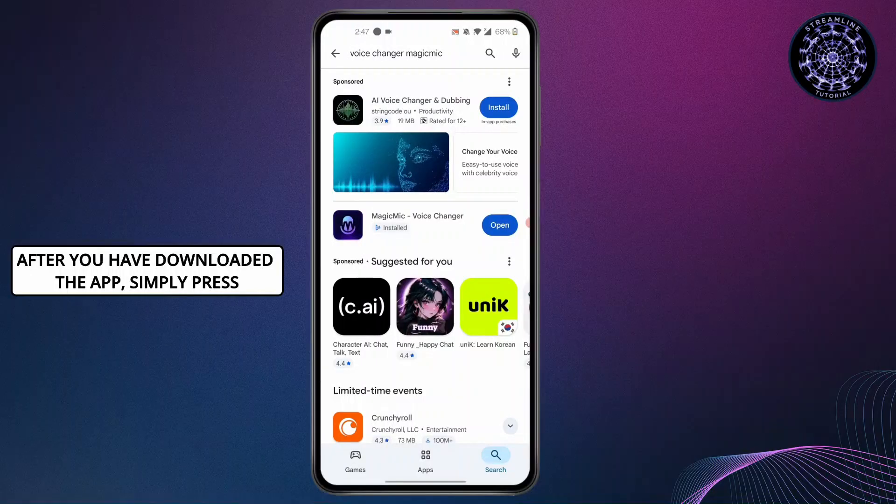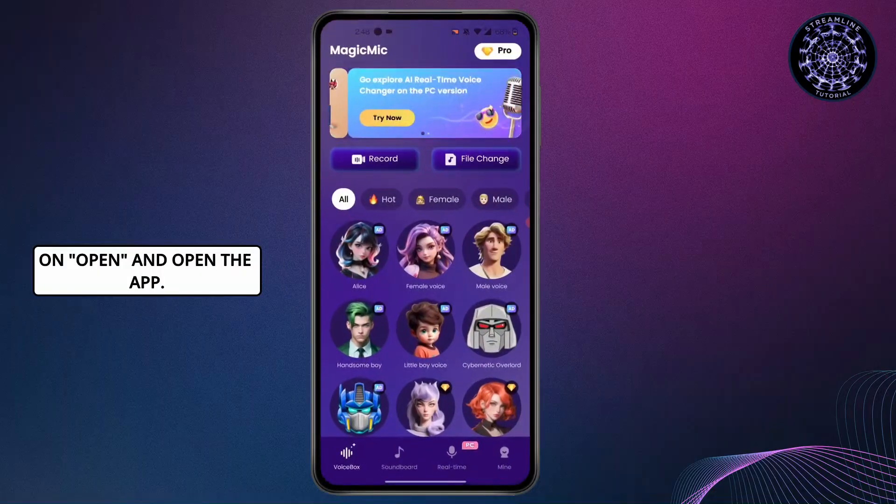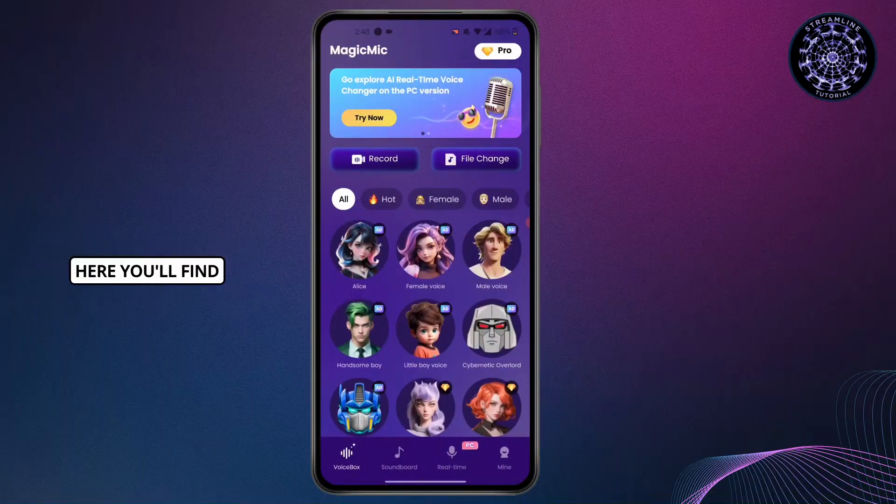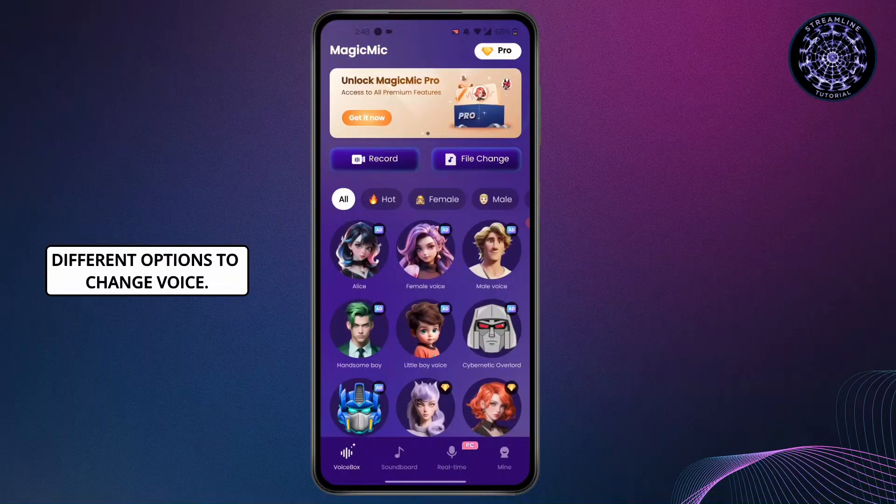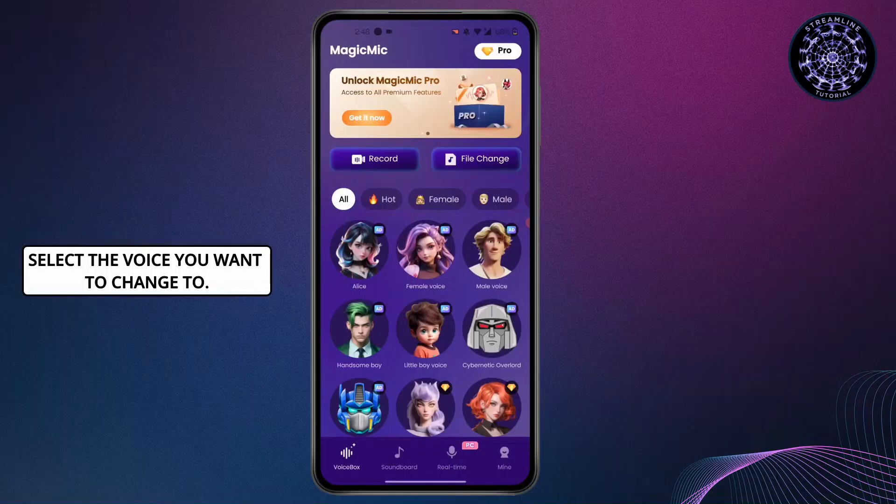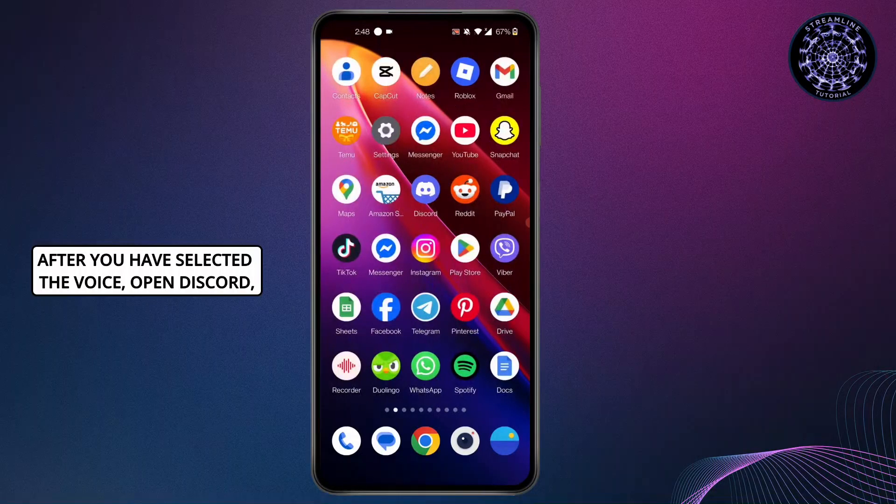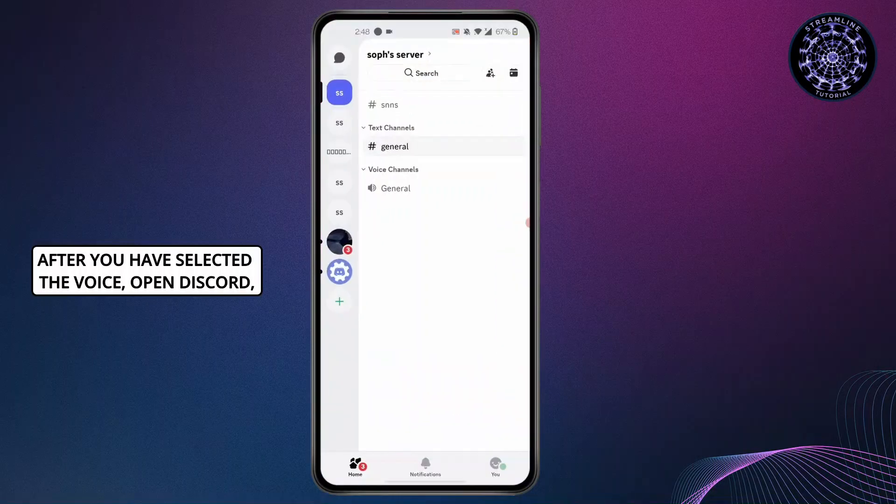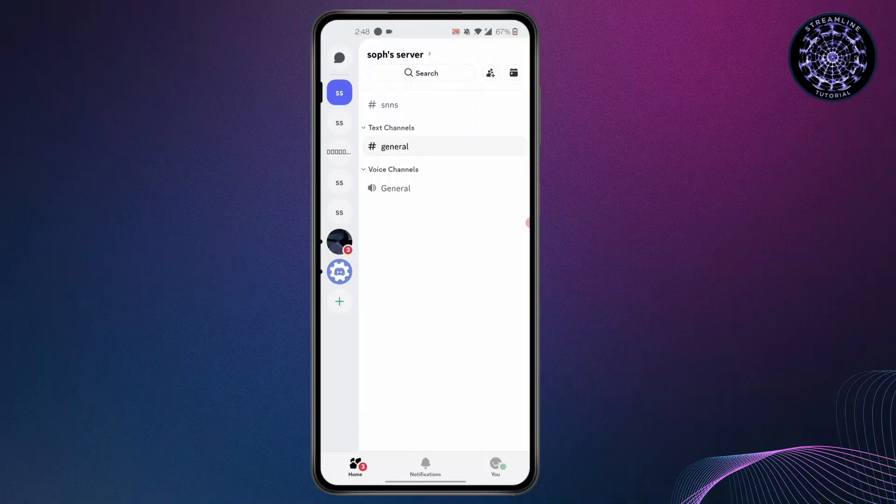After you have downloaded the app, simply press on open and open the app. Here you'll find different options to change voice. Select the voice you want to change to. After you've selected the voice, open Discord then go